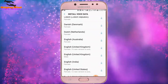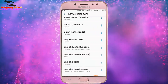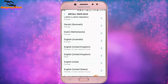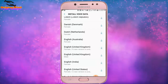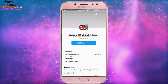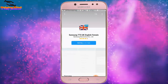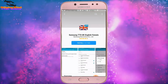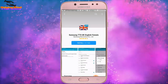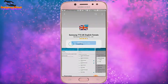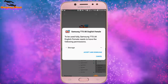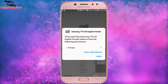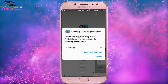I select English (United Kingdom) to download and install. I tap on the download icon. Now it will open the Samsung store. Here we can see the Install button. I tap on Install.